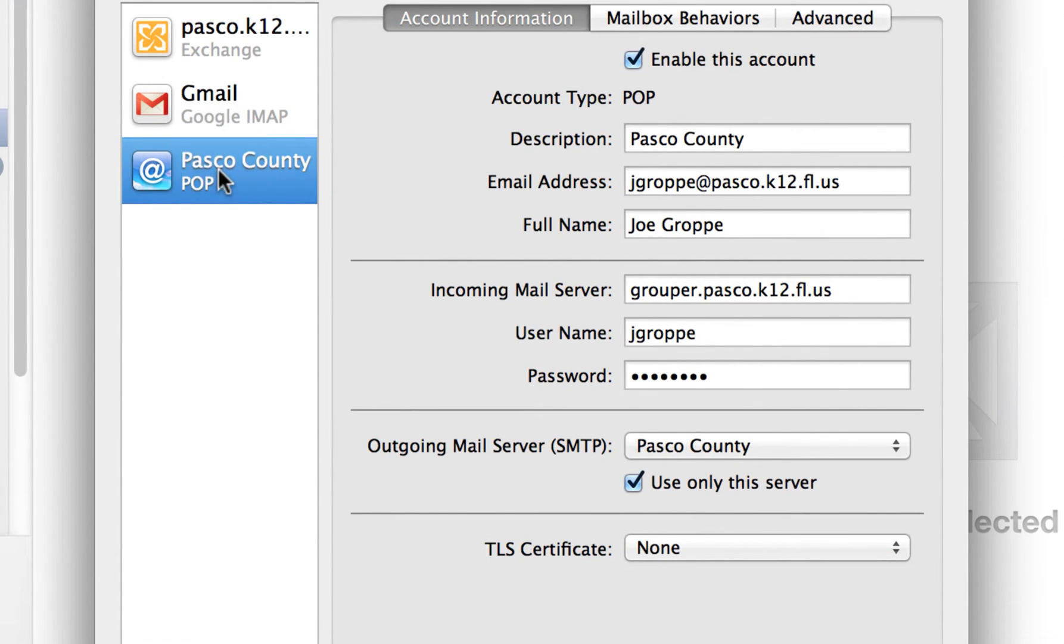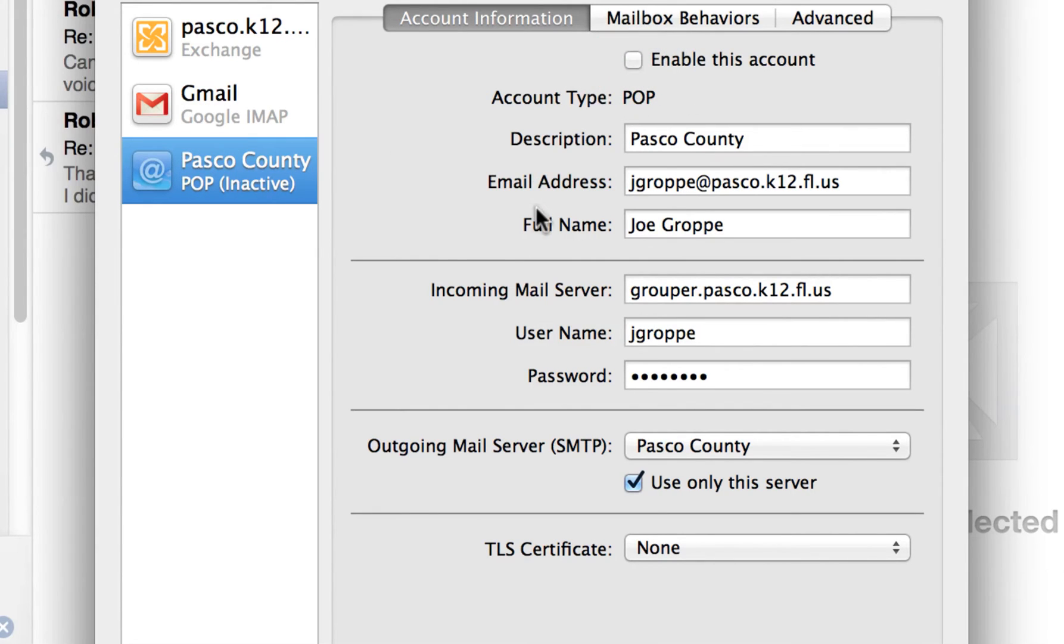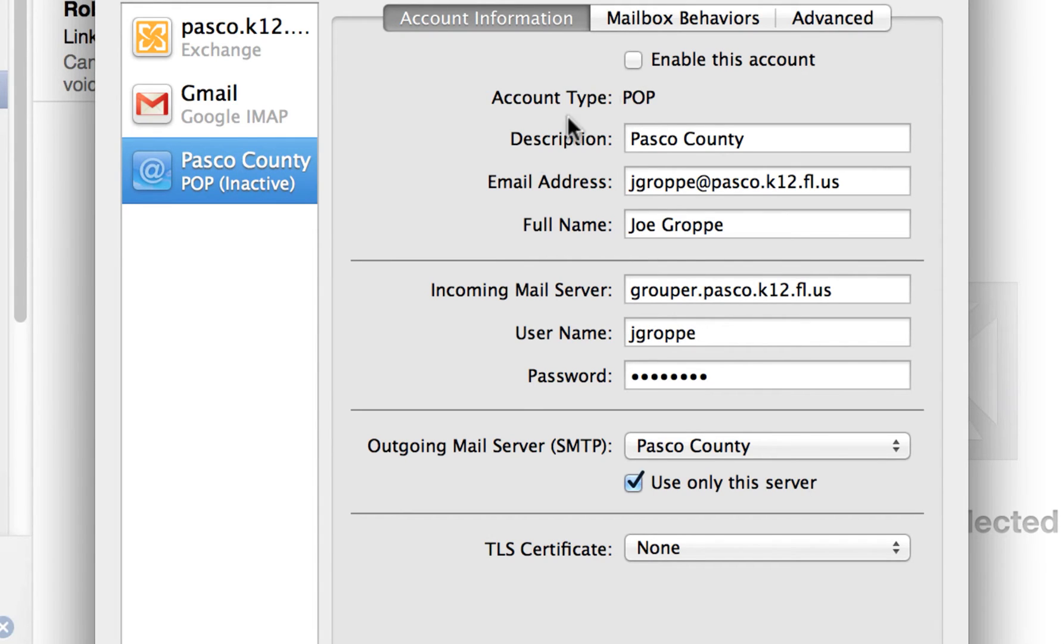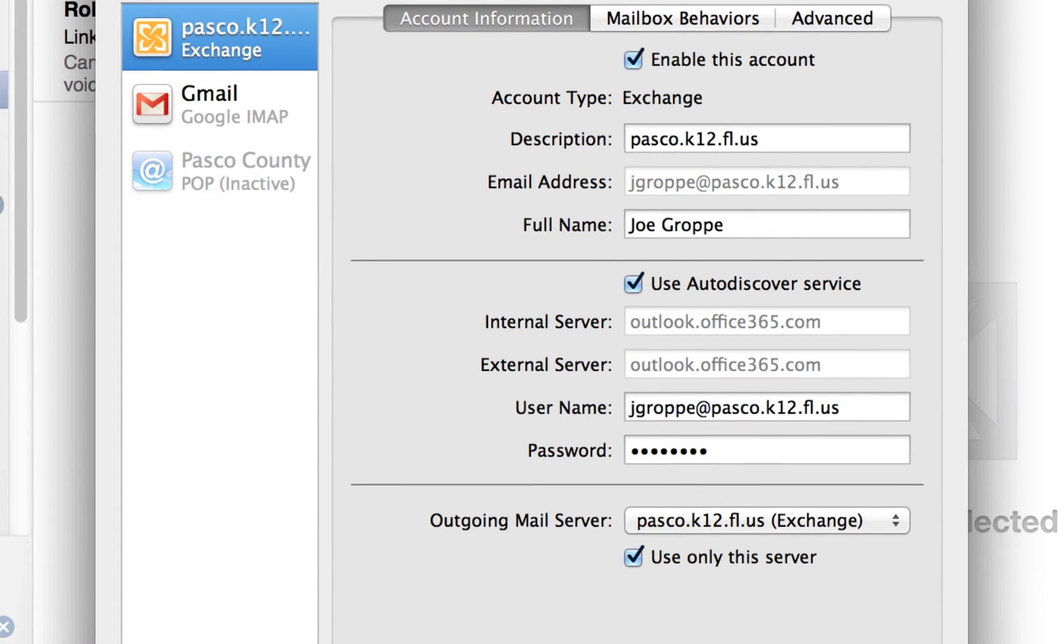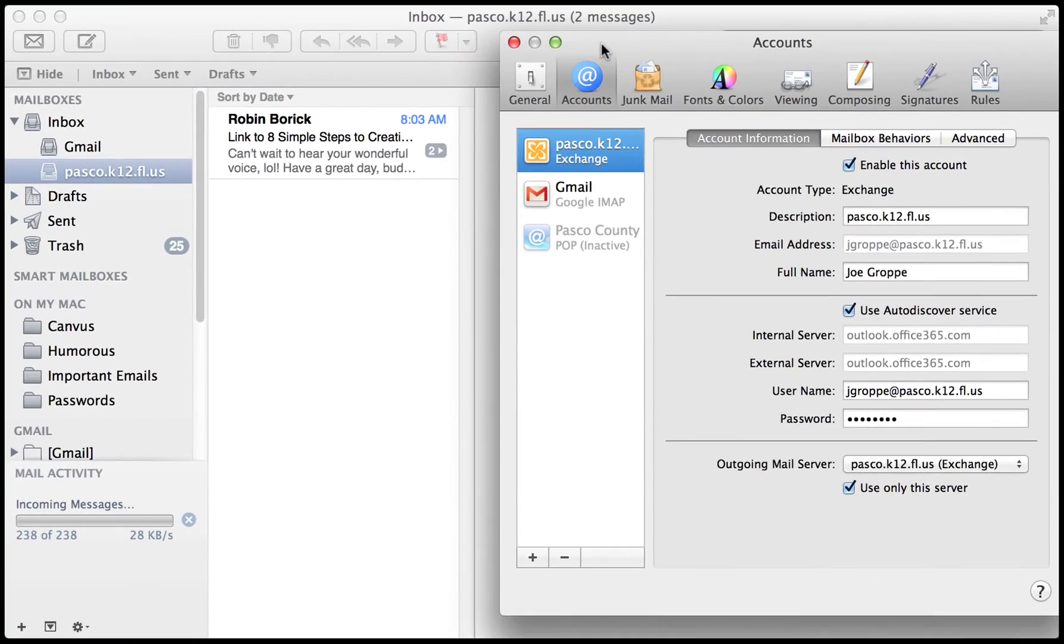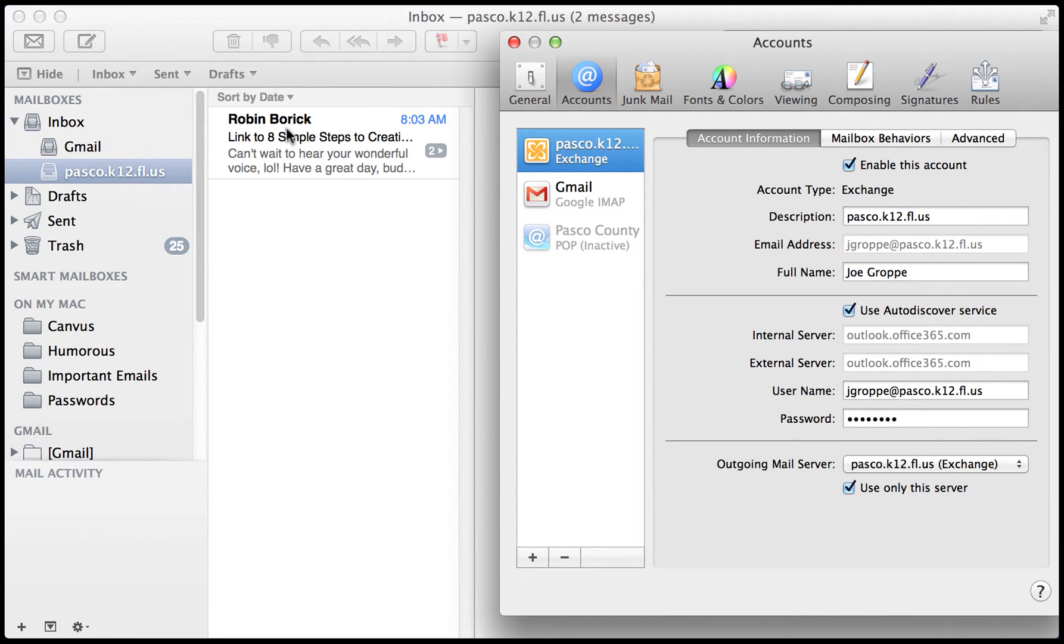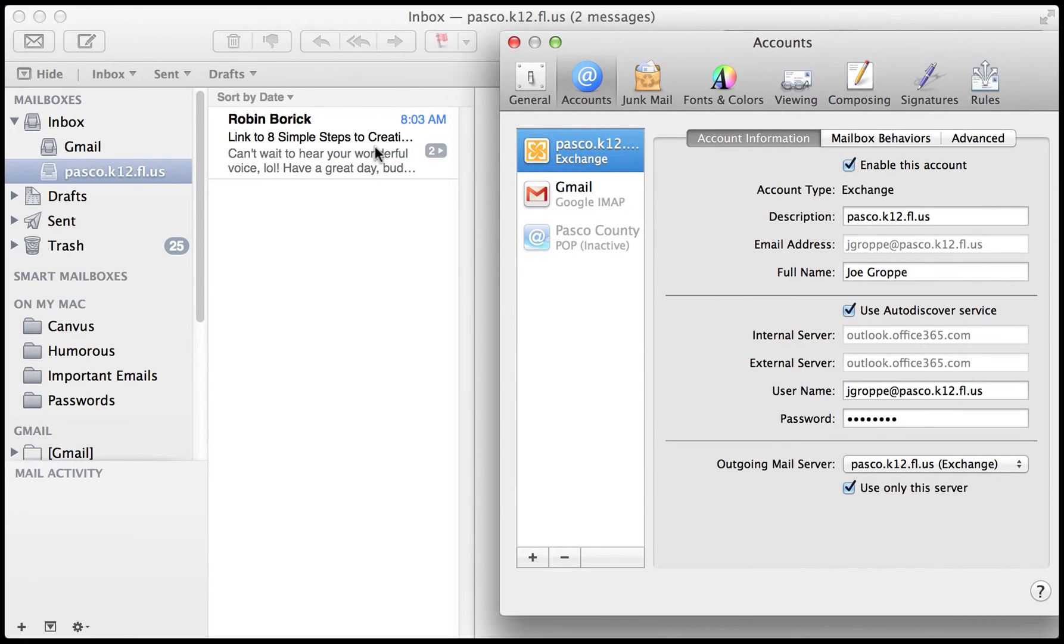Underneath your Pasco County account, you can just disable it if you want to keep your emails for future reference. You can also re-enable it to check if you have archived messages. Now, your Exchange server is going to keep all of your emails, like what was discussed in the first tutorial.